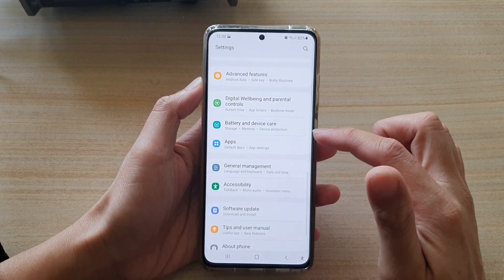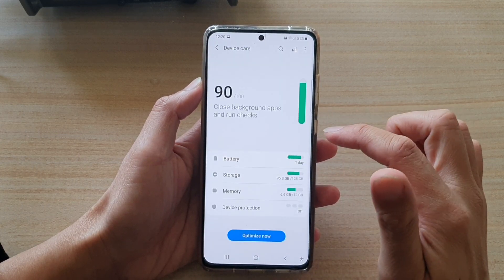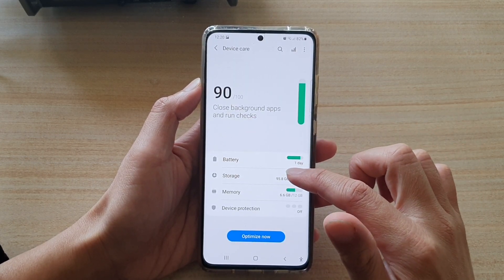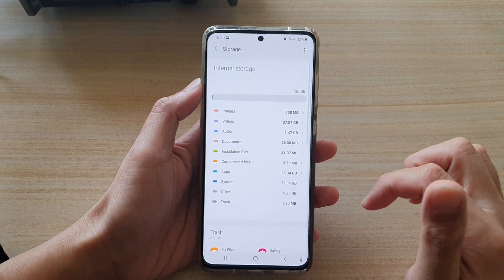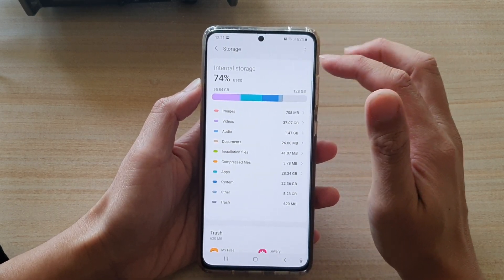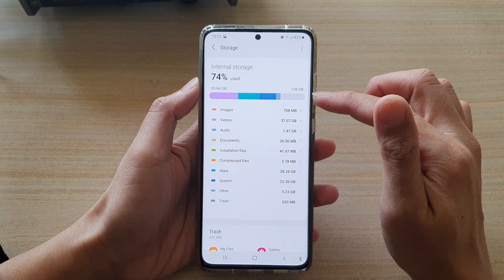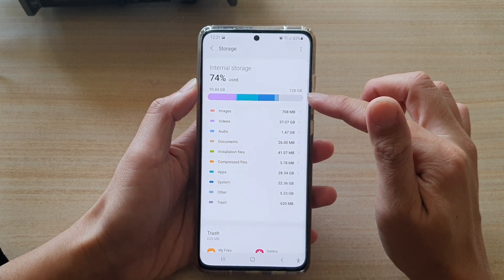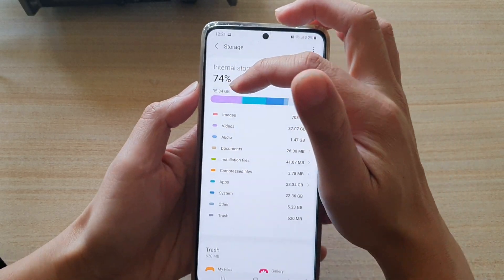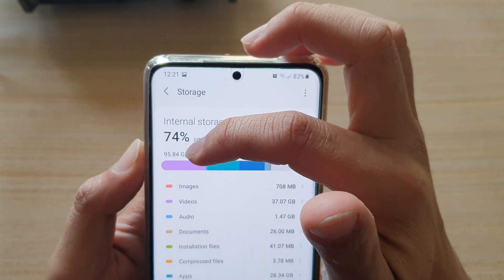In the Settings screen, go down and tap on Battery and Device Care, and then in here tap on Storage. In the internal storage section, it will show you the total device storage size.